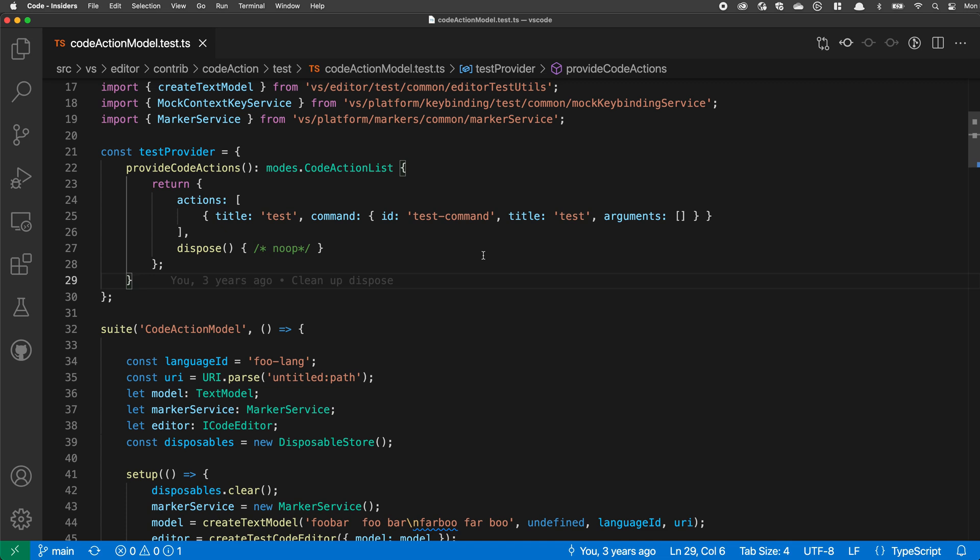The create new file command lets you quickly create a new untitled file of a more specific type, such as a new Jupyter notebook or a new image that you're going to edit using Luna Paint. The types of files that you can create are contributed by extensions, and there's a few different ways that you can actually access this create new file command.